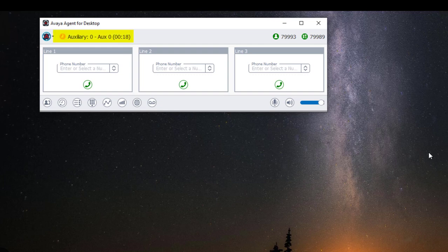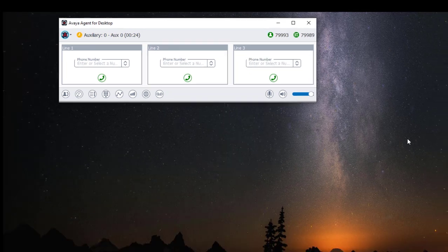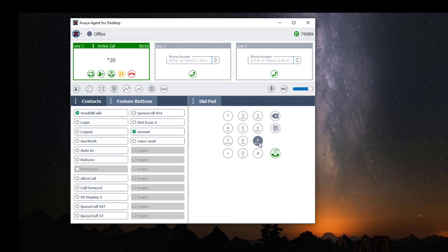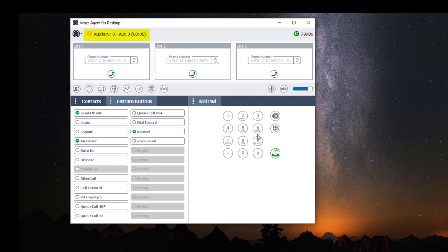If you look at the upper left hand corner you will notice that my agent state has changed from Offline to Aux mode. The other method of logging in as an agent is using your feature button. Click on Login and use your dial pad to enter your agent ID. If you have a password configured, you will need to enter your agent ID then your password. Once logged in your agent state should change from Offline to Aux. Using your Avaya Agent Login window is definitely faster.